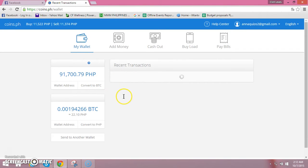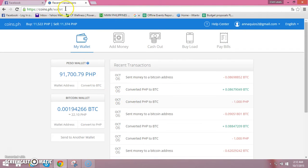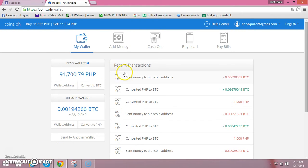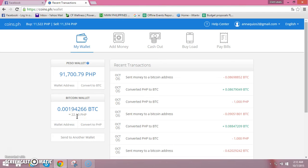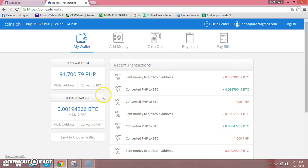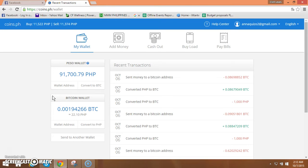So here it is, ito na yung main dashboard po natin coins.ph wallet. Meron tayong dalawang wallet dito, merong piso wallet and meron din pong Bitcoin wallet. When we are going to use Bitcoin for our MMM pledge provide help, we should choose Bitcoin kasi iba po ang computation kapag nasa piso value po sya. Ang Bitcoin is always in dollar value, ang price po nyan is dollar rate po kung magkano po yung dollar po ang substandard po.